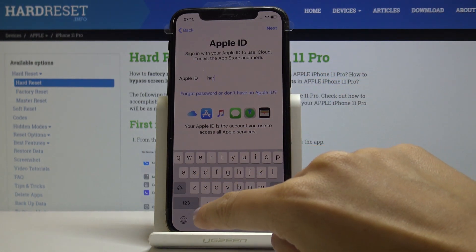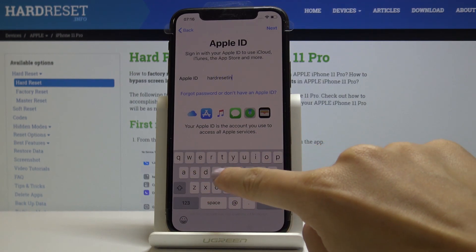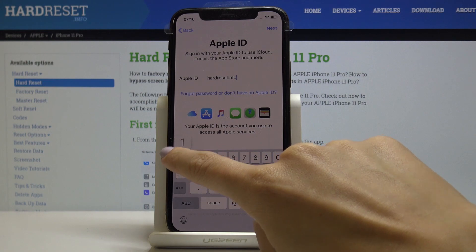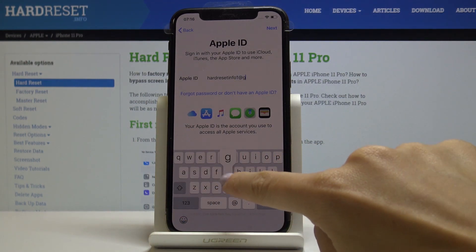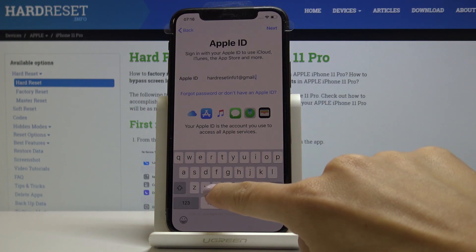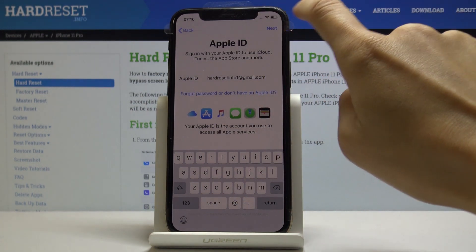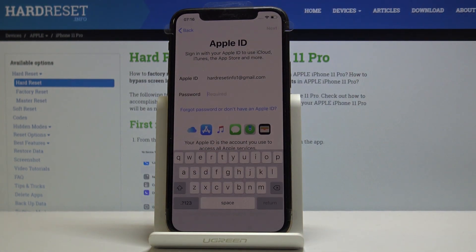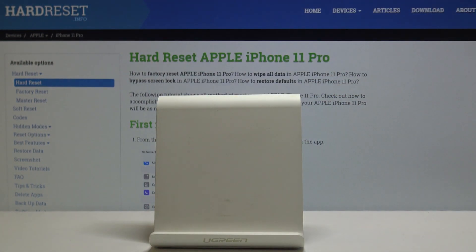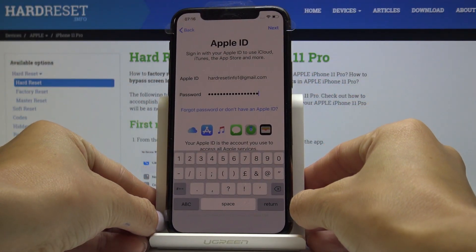I will log in with my address: it's hardresetinfo1@gmail.com. Click on Next, then enter the password off screen, and once it is entered click on Next again.